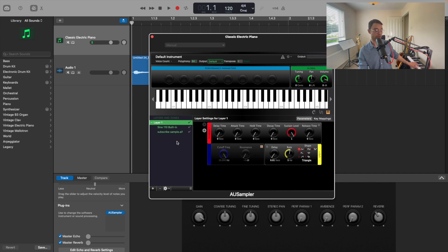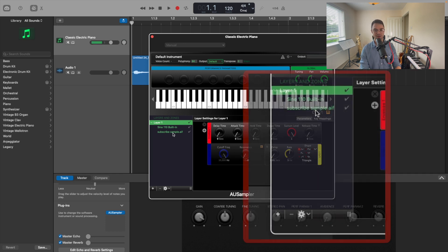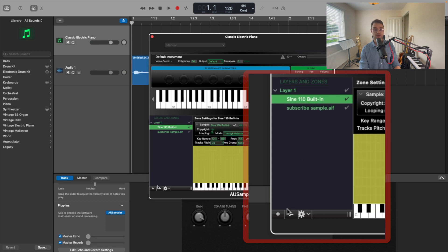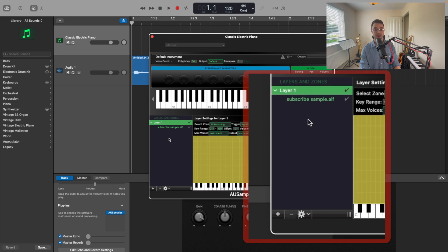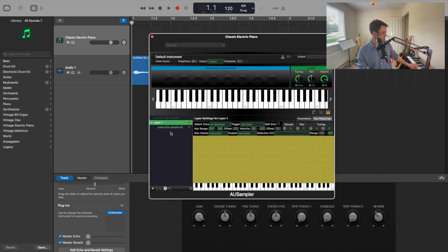However, you'll notice that the sine wave is also playing, so let's get rid of that. To do that, we select it in the list, and then we just come down to the minus button, click on that, and our sample is ready to go.